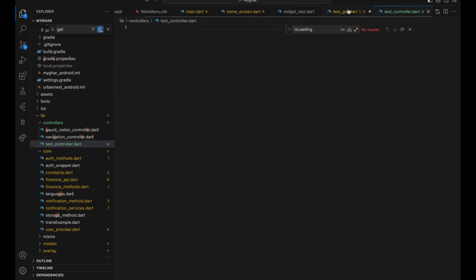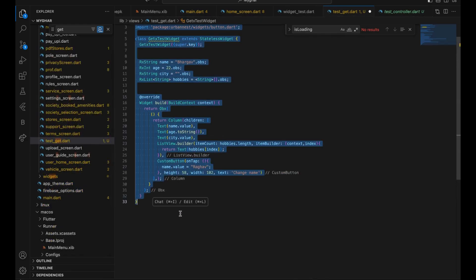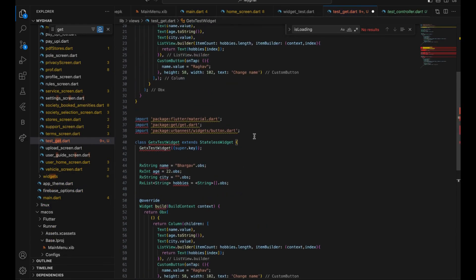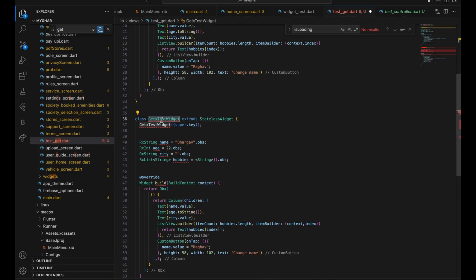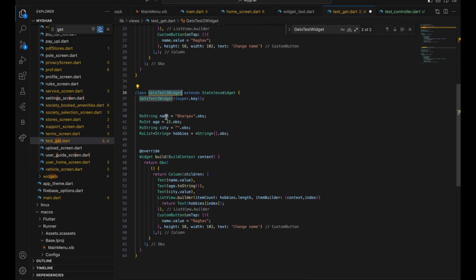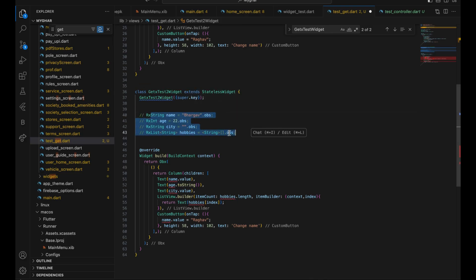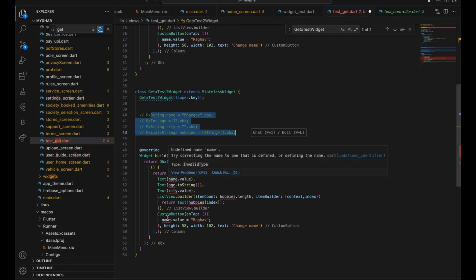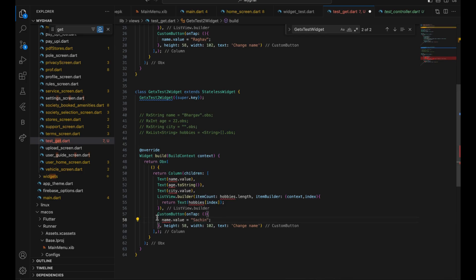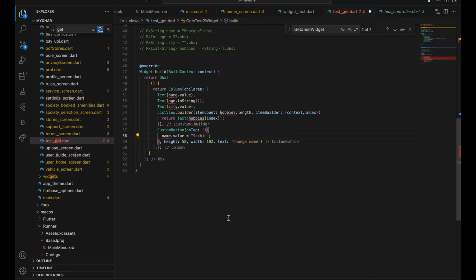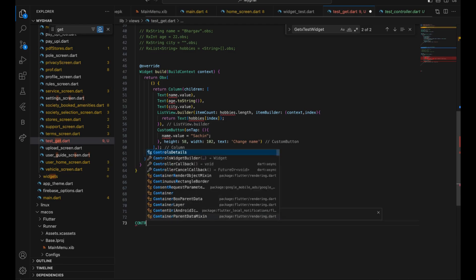You will also see the problem when you have two screens. Let's say you have two screens and you have to use the same values from a previous page. If someone changes the value on one screen it should change the value on the other page too. For that you need one common ground — that's how the controller works. The structure is: controller at the top.